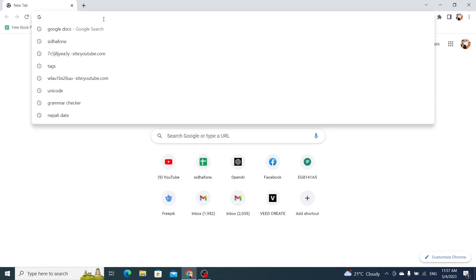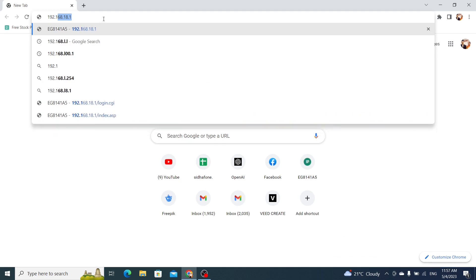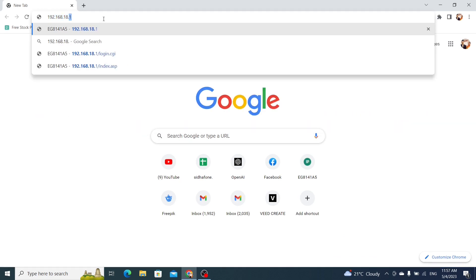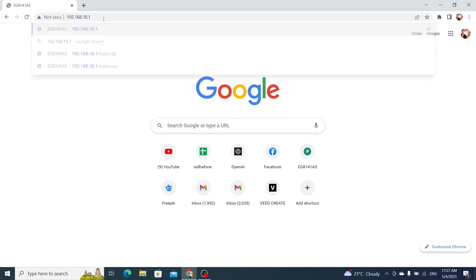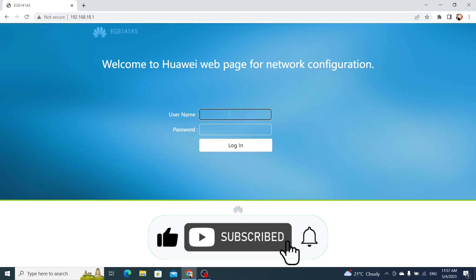This is usually 192.168.1.1, but it may be different depending on your router model. My router IP is 192.168.18.1. Press Enter to go to the login page, where you will need to enter your username and password to log in.